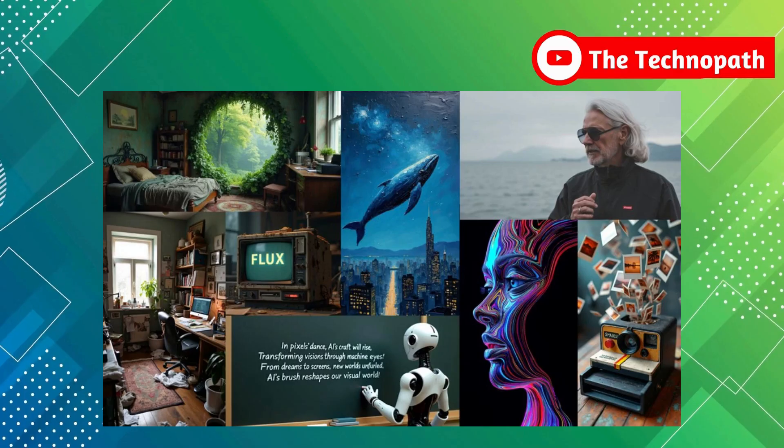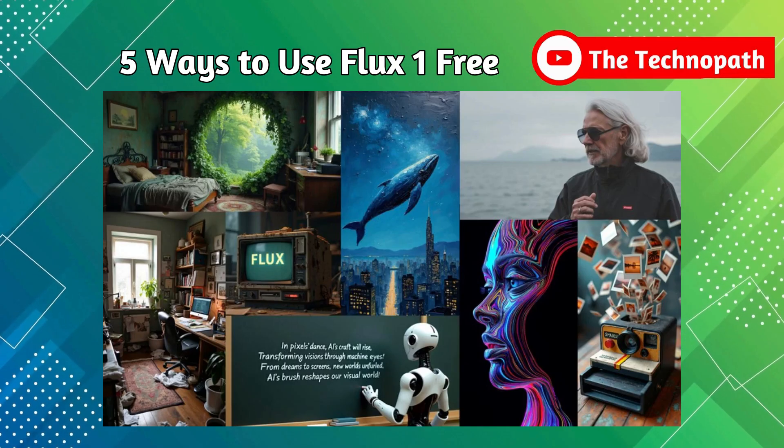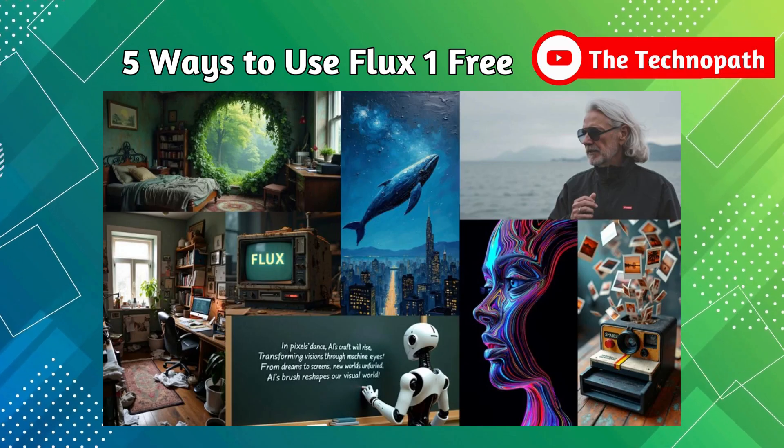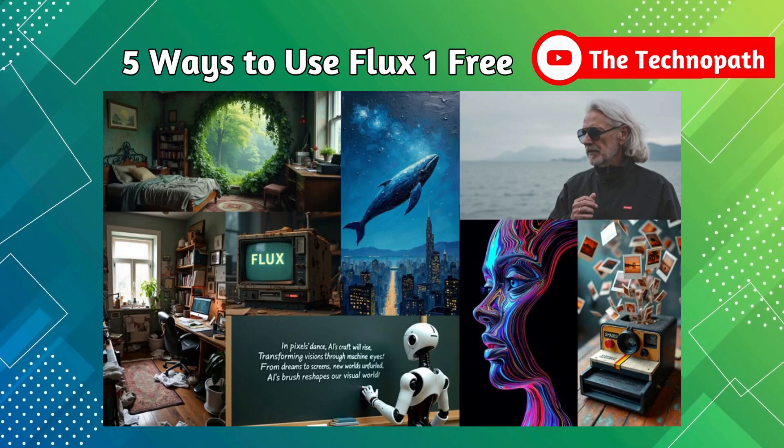Hello guys! In this video, we will show you how to use the Flux 1 AI model for free.